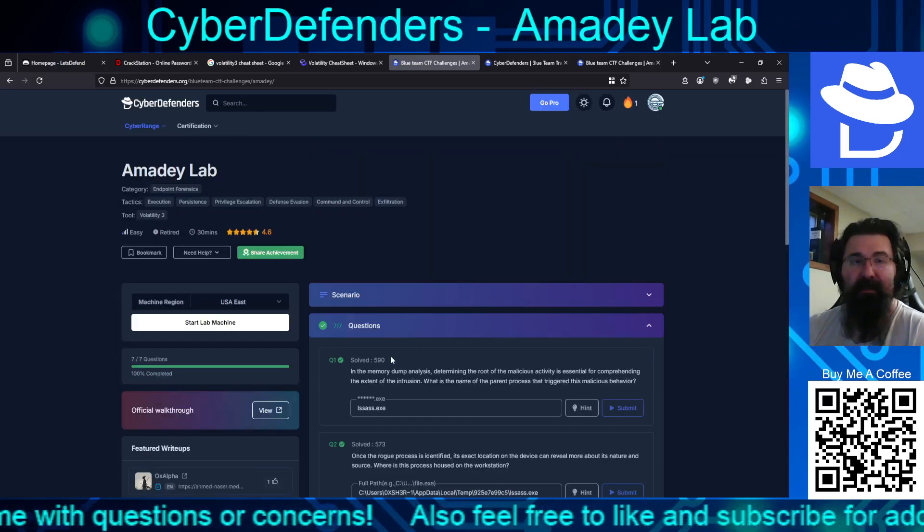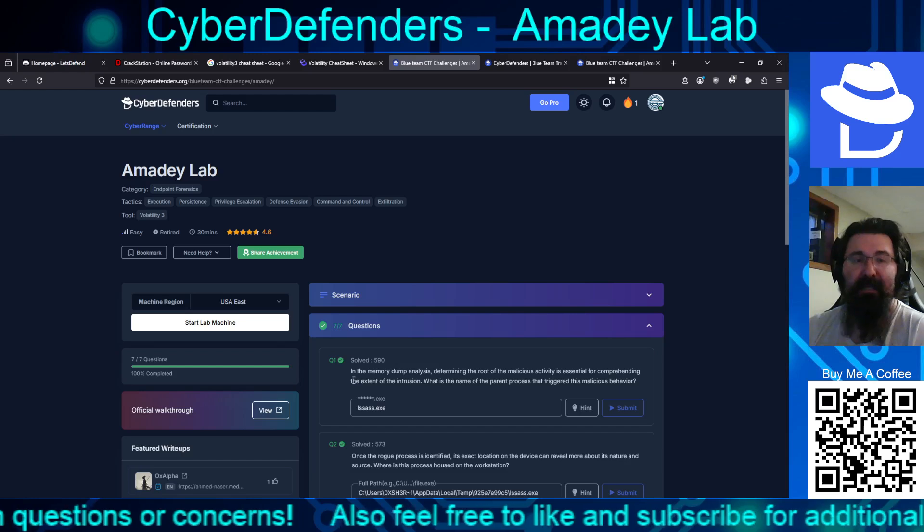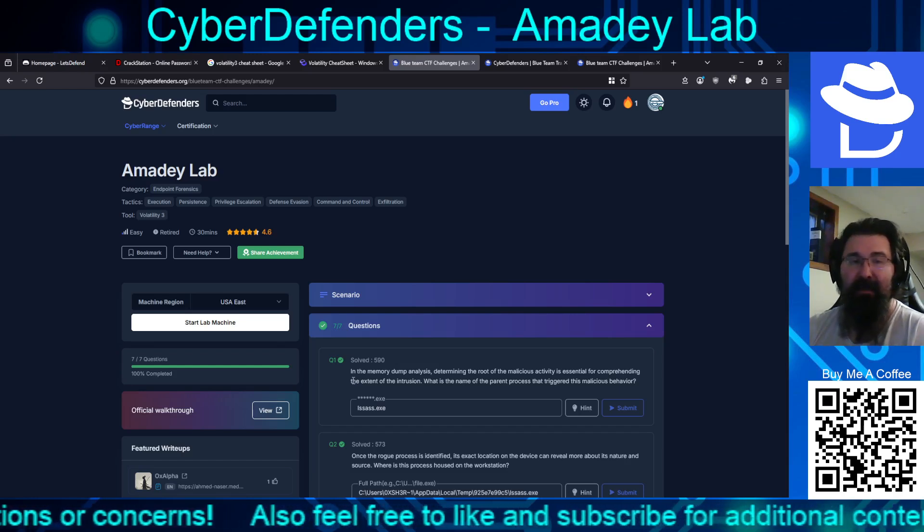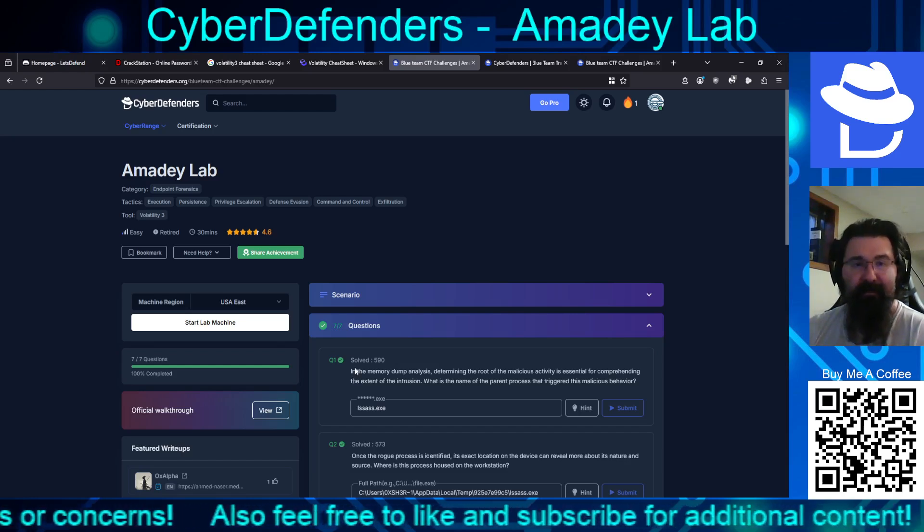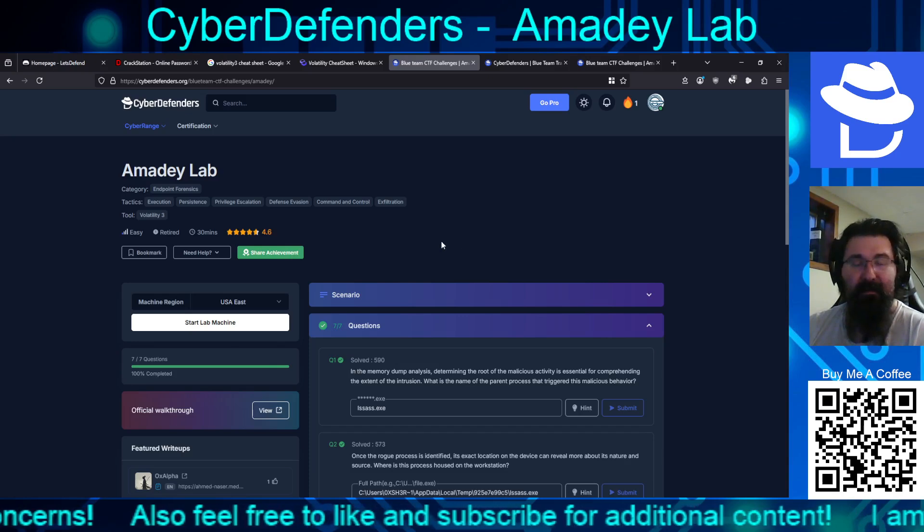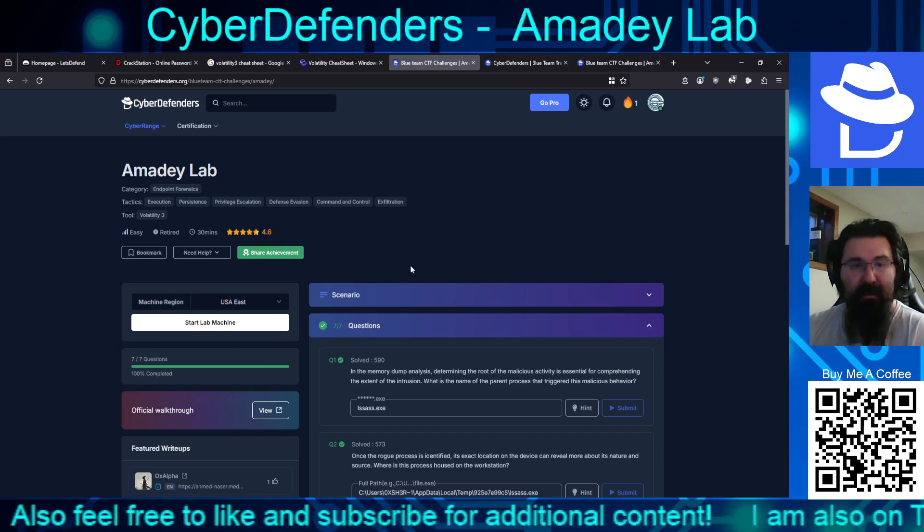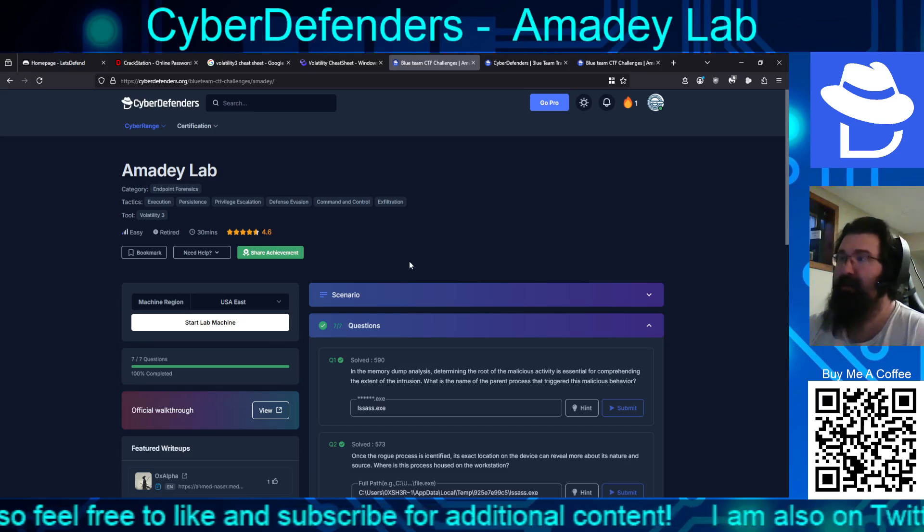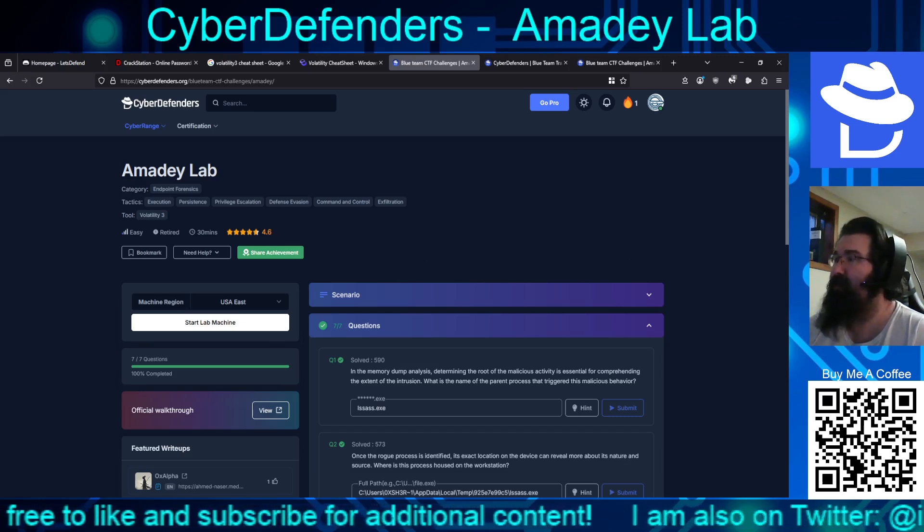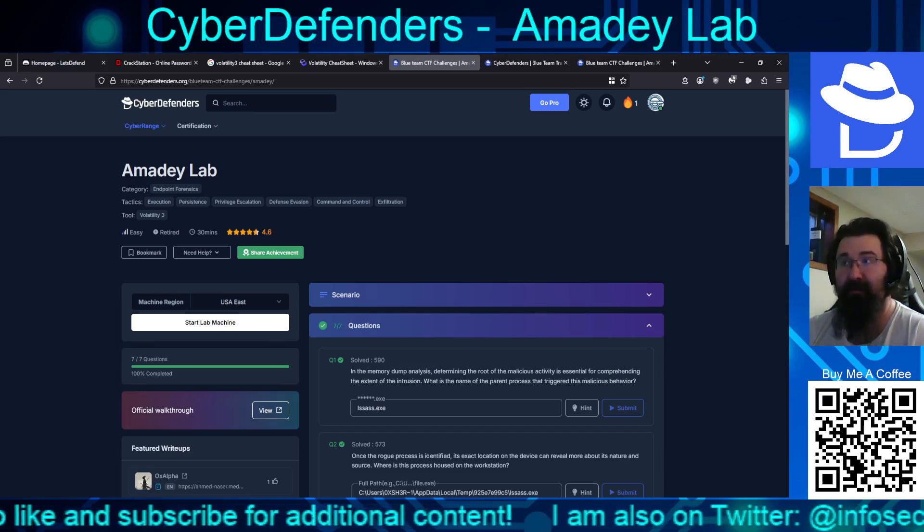So, there we go. That has been the Cyber Defenders Easy Lab of Amadi. Retired. So, with all that being said, I will see everybody in the next video.